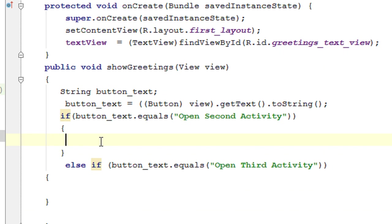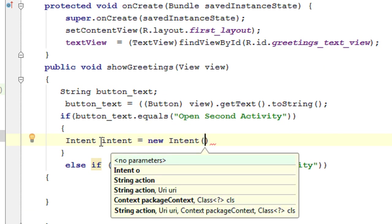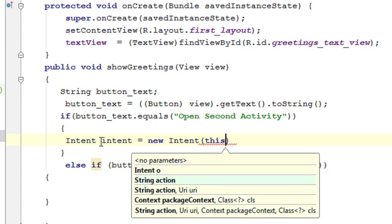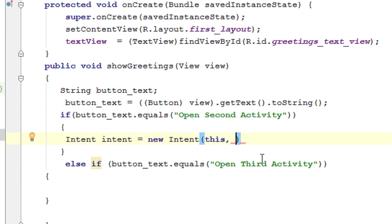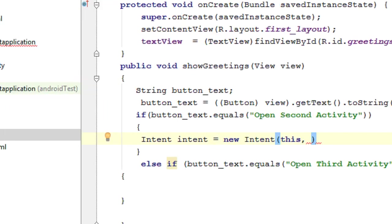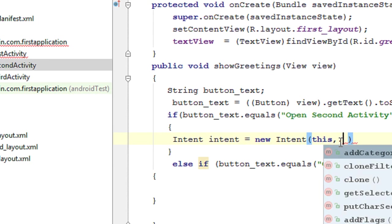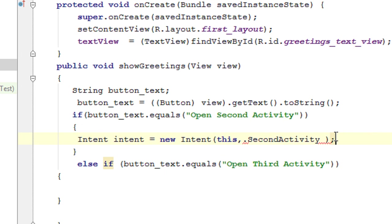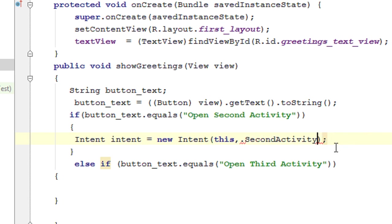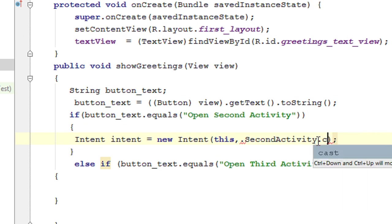In Android, you have to create an object of Intent to start a new activity. The Intent class is responsible for invoking a new activity. I create an Intent object: Intent intent = new Intent(this, SecondActivity.class). You provide two arguments: the first is a context object — 'this', since Activity is a subclass of Context — and the second is the target class name, SecondActivity.class.